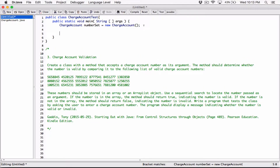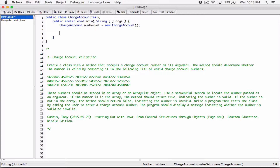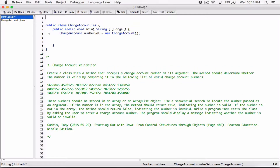Now we have 'numberSet' to work with, and we know 'numberSet' has a method called 'checkNumberForPresence' that checks whether a number exists in the number set. The program says: write a program that tests the class by asking the user to enter a charge account number. So we are going to ask the user to type in a certain number. Let's use a JOptionPane for this.